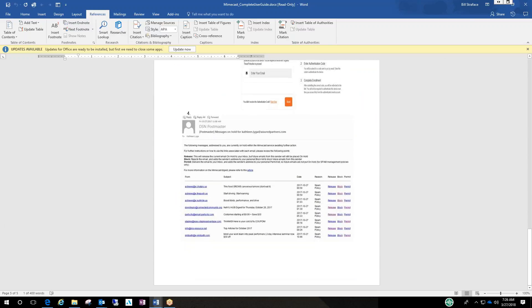You have to either allow it, release it, block it or permit it. And here's what you'll see in the daily digest. So this stuff will not be delivered to your inbox until you access the portal or click on any of these three options.